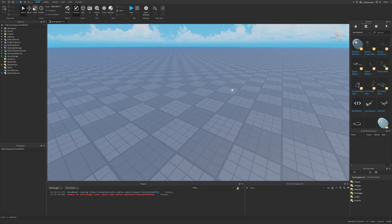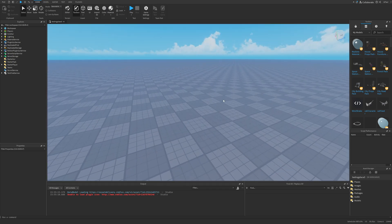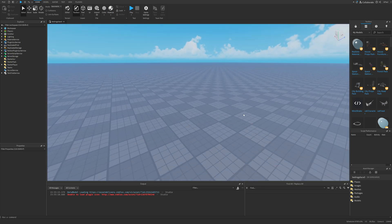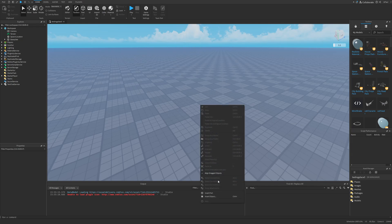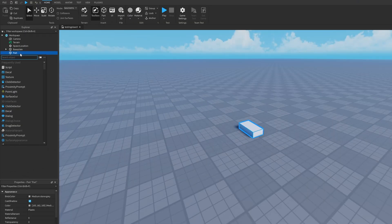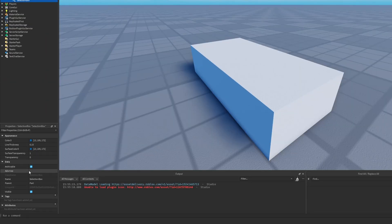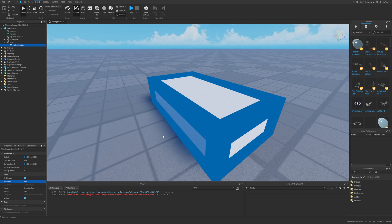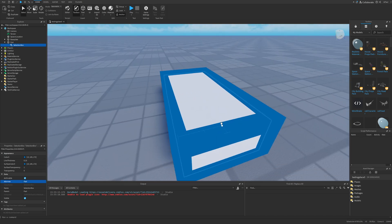The first example I'm going to show is the selection box. What exactly is a selection box? Well, if I have a part, I can add a selection box instance to it. Nothing is really going to change right now because I need to set the adorni from the data properties to be this part. And now if I do this, you can see that we have a selection box around the part.